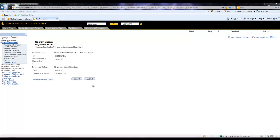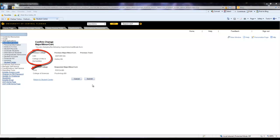So here we have the confirmation page. This page contains all of the information that you would need to review and make sure is correct before submitting. So as we can see, this student is changing from their previous College of Arts and Humanities to the College of Sciences.